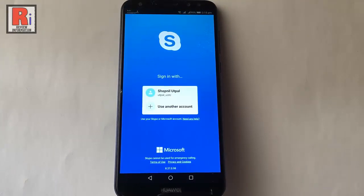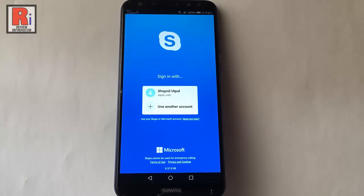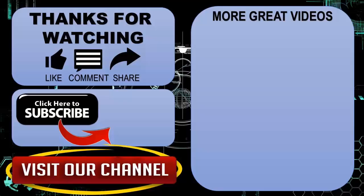And you have signed out from your Skype account. In this way you can sign out from your Skype account. Thank you. Goodbye.